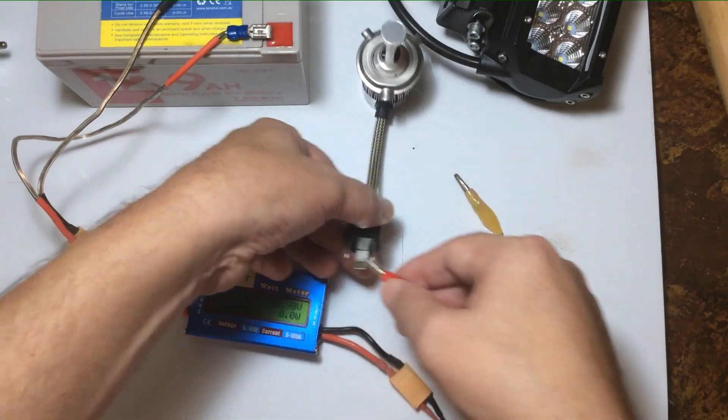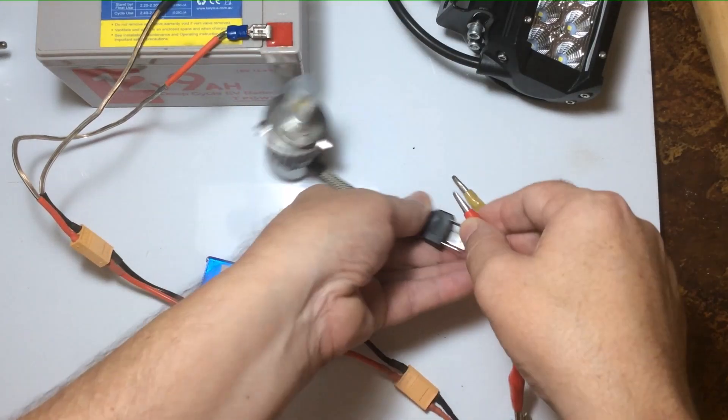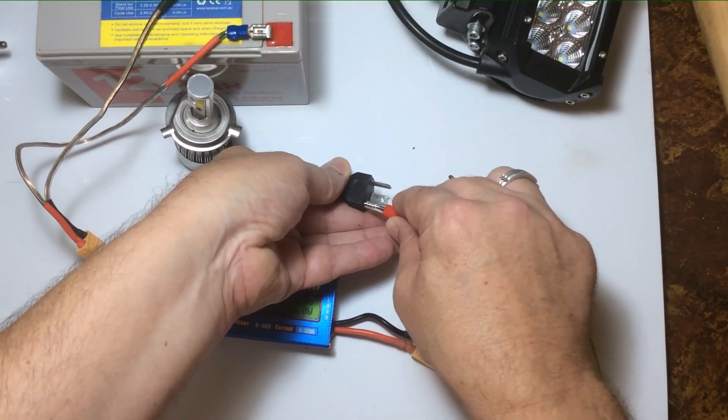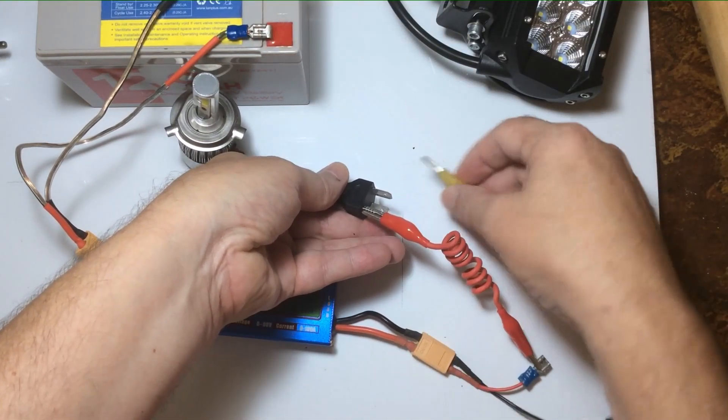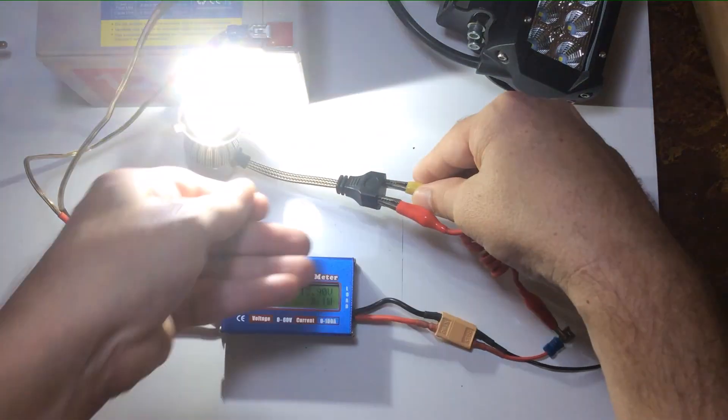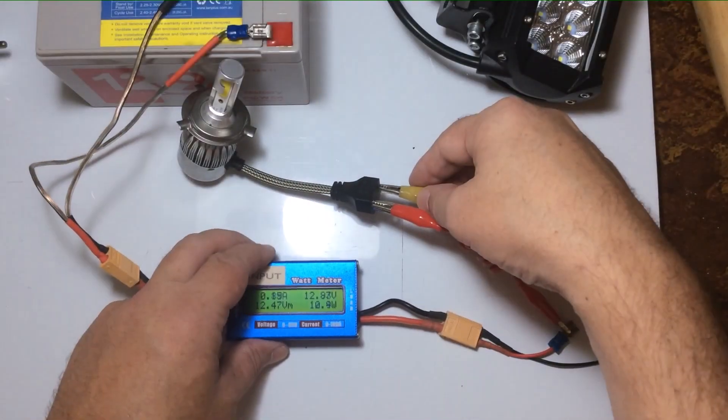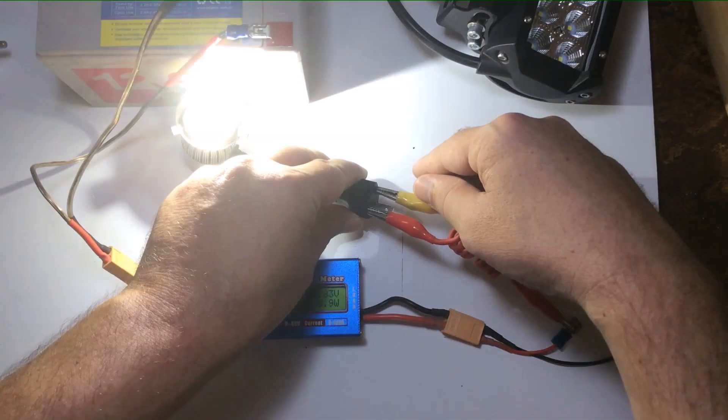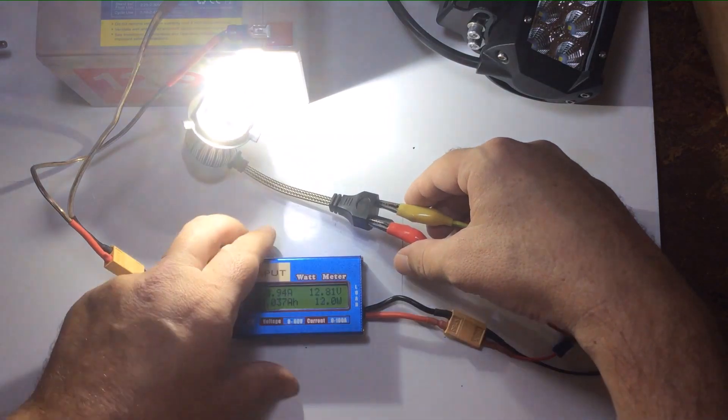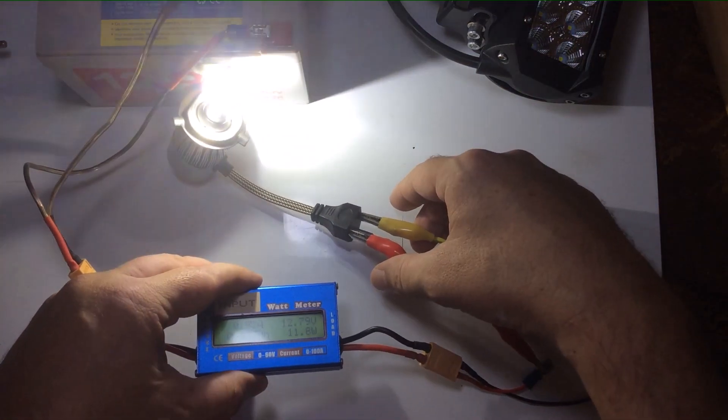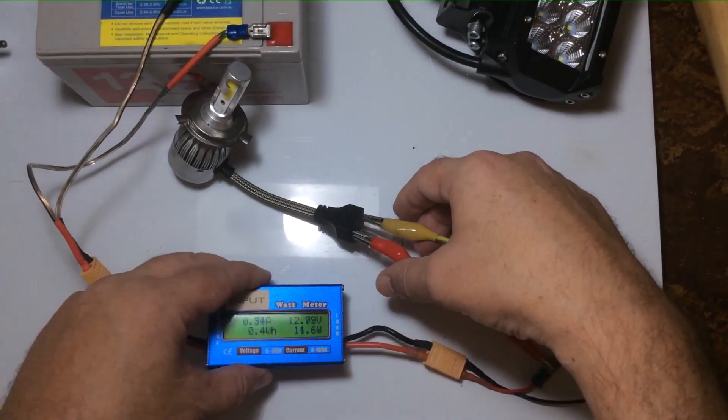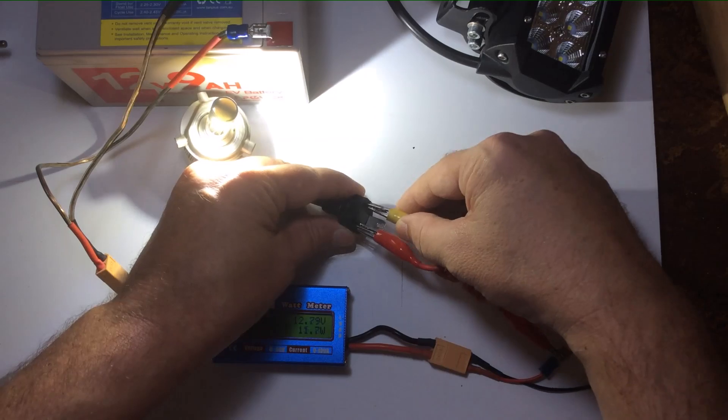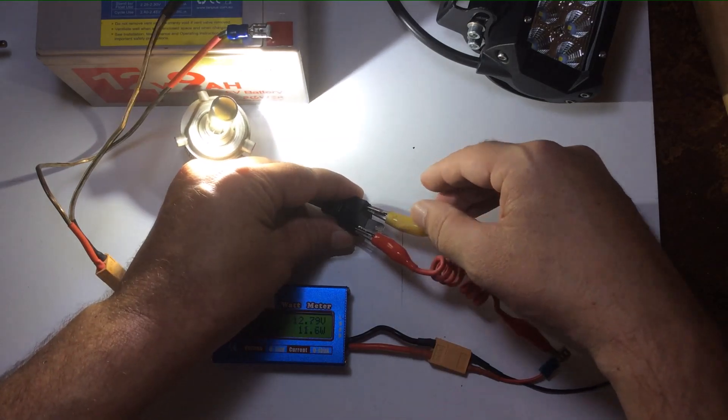And let's plug the car 12 volt LED light. And that's coming in at 12 watts.